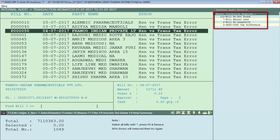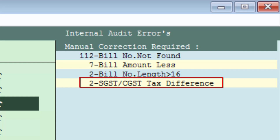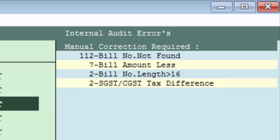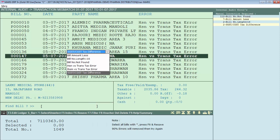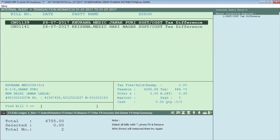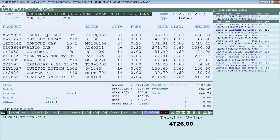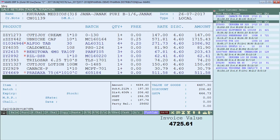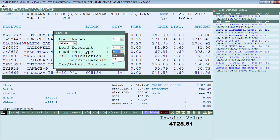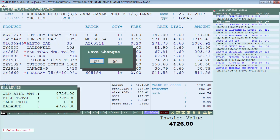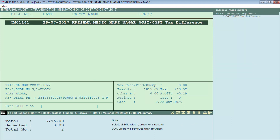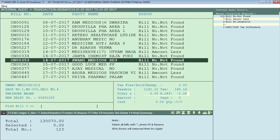For example, there are two bills with a tax mismatch in SGST and CGST. Press the F1 function key, select that error so that both bills are displayed. Press Enter on each bill and correct it separately. In this invoice, there was a tax mismatch of SGST and CGST. To correct it, go down and press the Page Up key. For Load Tax Type, select Yes and save. For the rest of the bills also, set Yes for the tax type so that the SGST and CGST tax mismatch error gets corrected. In this way, correct all the manual correction error invoices.